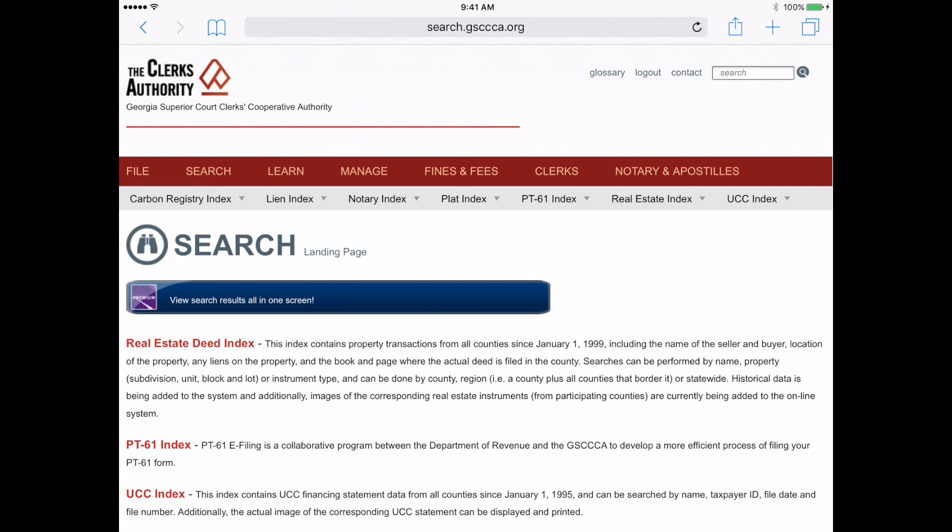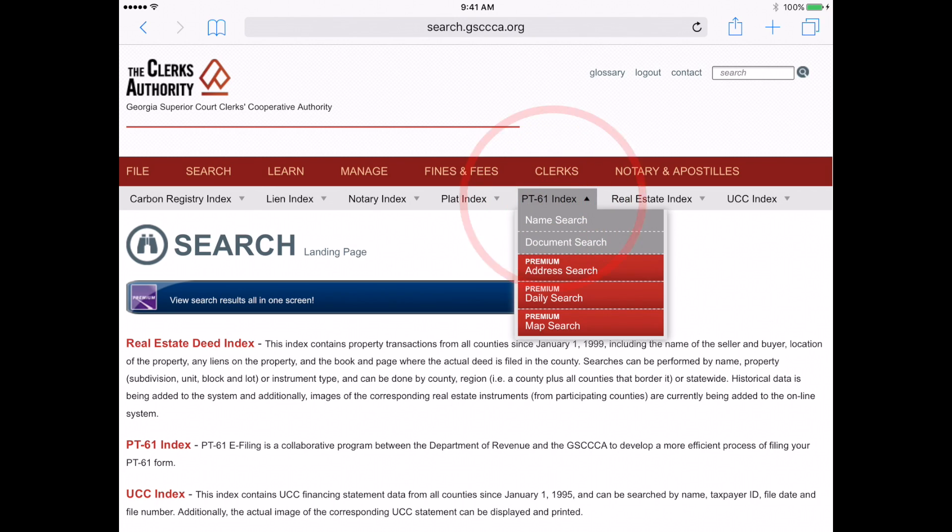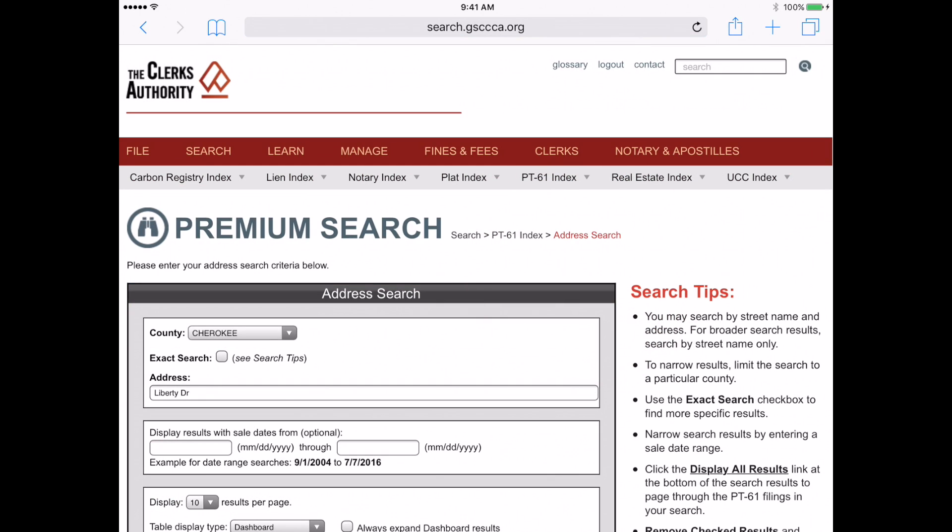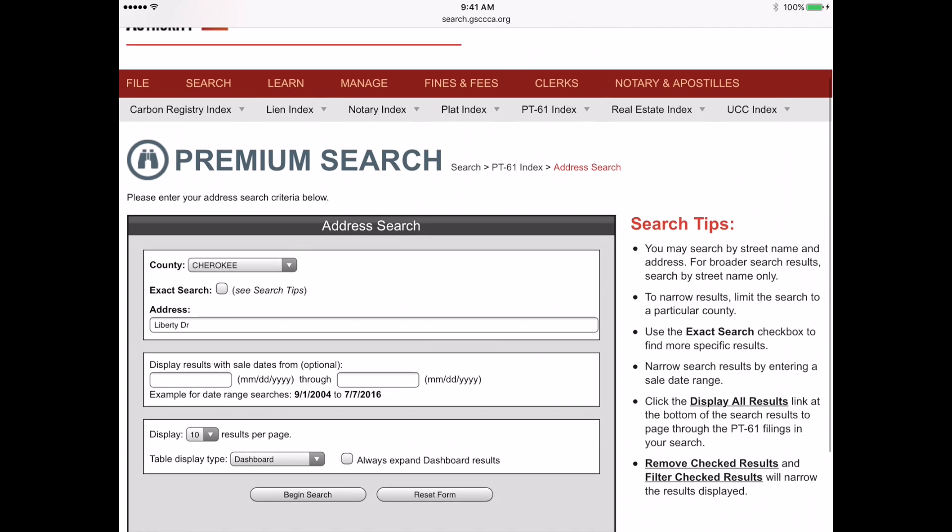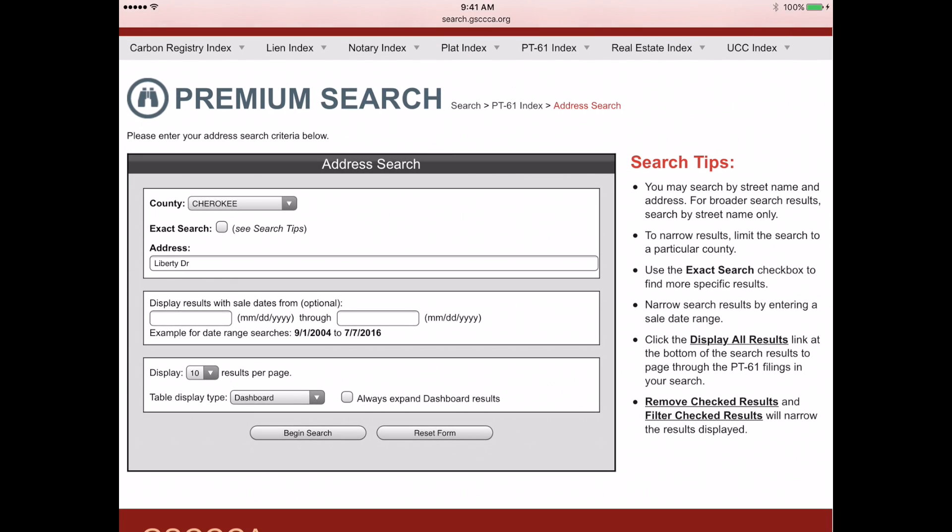First, I will select PT61 index and will then select the premium address search. Once the page loads, you will see that I pre-selected Cherokee County and have entered Liberty Drive as the address. Now, I will click Begin Search.